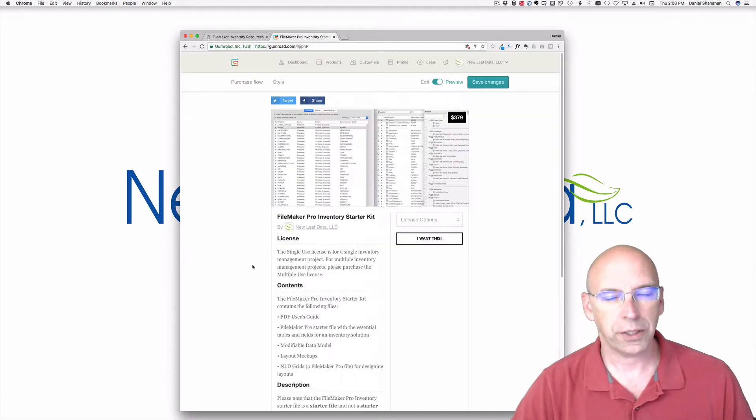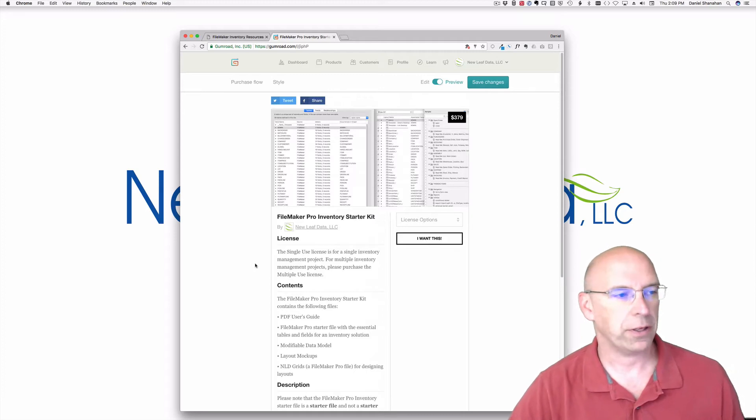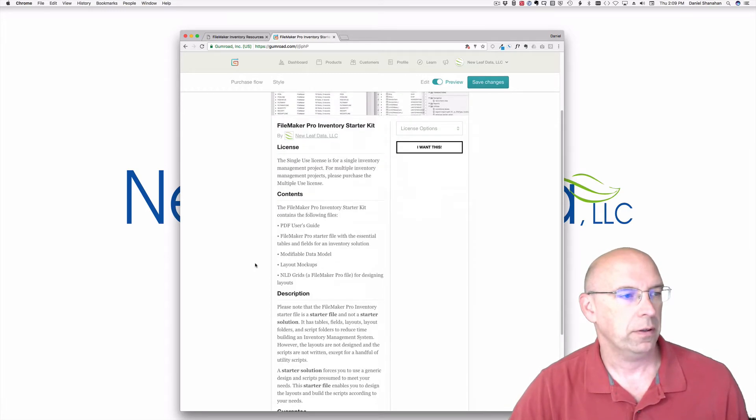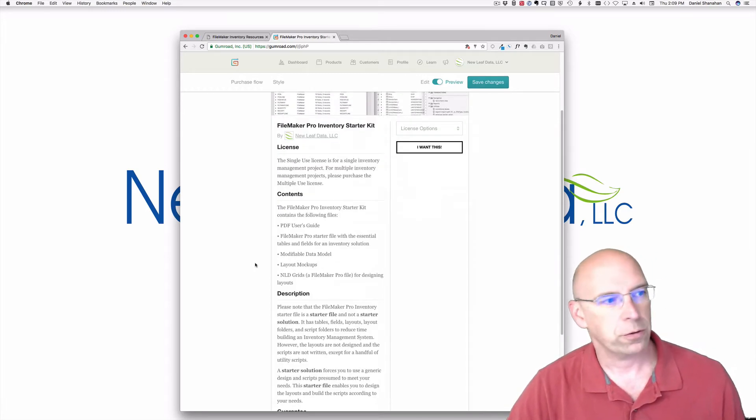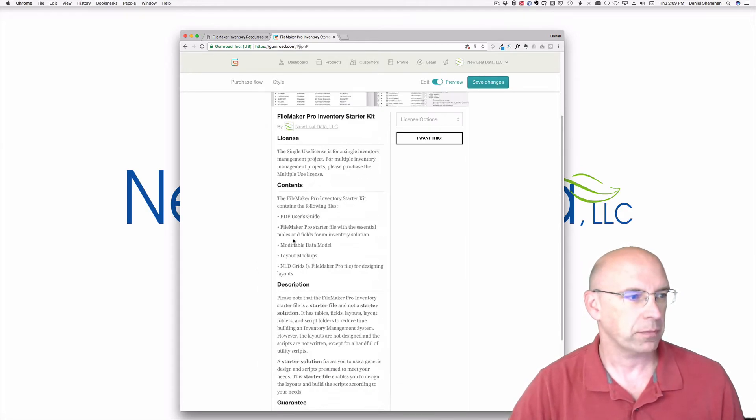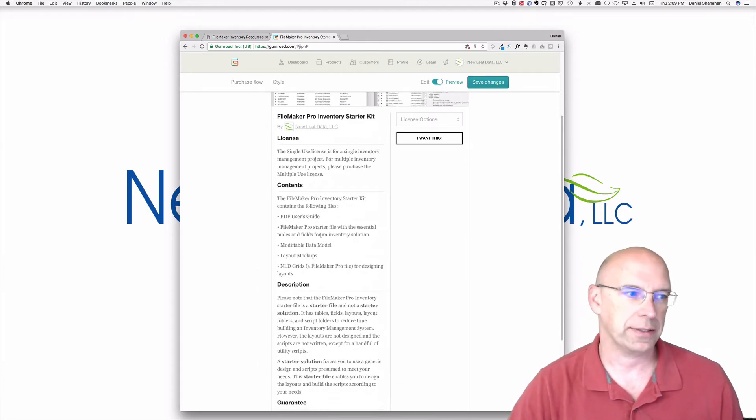When you click on the link, you can see everything involved in the kit. The description includes the licensing, the contents, the description, and the guarantee. Right now I want to focus on the contents.